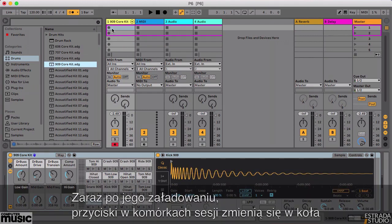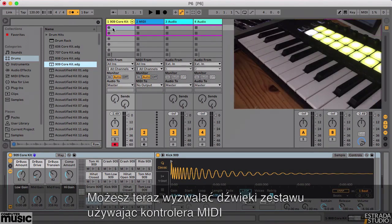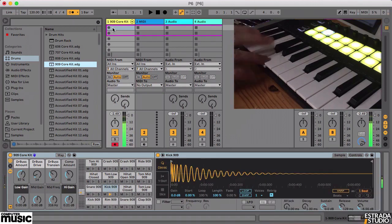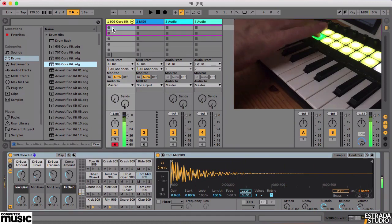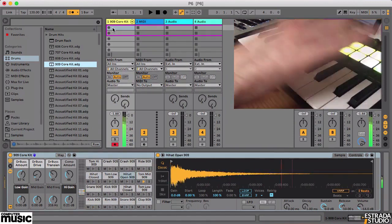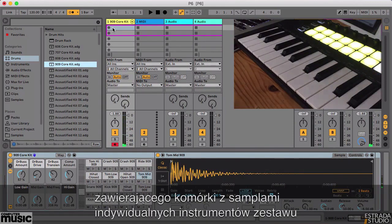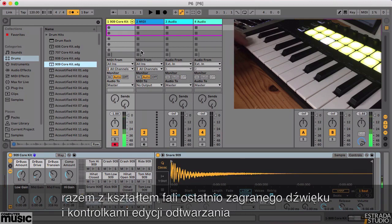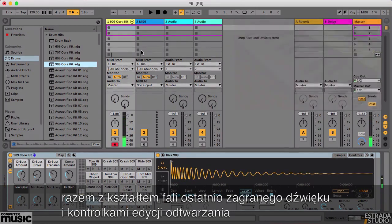The buttons in the clip slots will change from squares to circles once the kit has loaded. You should now be able to play notes on your MIDI keyboard or pads on your controller to trigger the drum sounds in the rack. The layout of the sounds in the kit, along with the waveform of the last played sample and a set of parameters to edit the sound of it, is displayed in the device view for each sound you play.